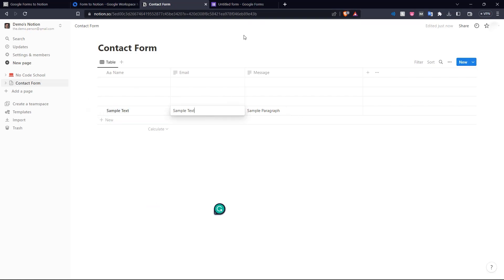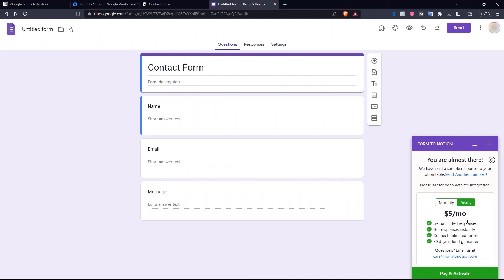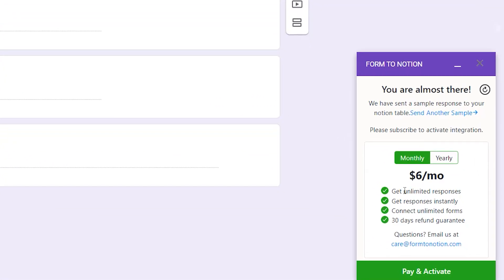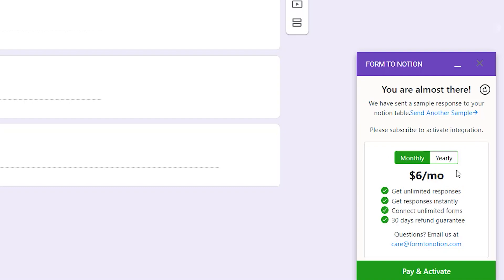So now we know that Form to Notion has connected our Google form and our Notion page. So now we've seen the Google form has been connected to our Notion page. In order to activate this integration for unlimited responses, getting responses instantly and connecting unlimited forms, we need to activate this paid subscription. So let's do that really quick.